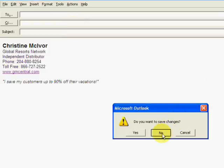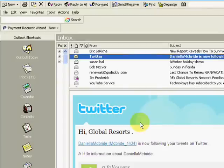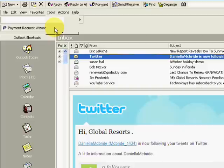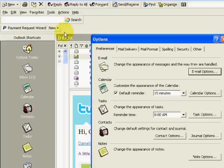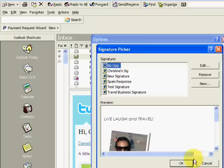If you do want to add a picture, which I highly, highly recommend, you are going to go back into tools, options, come into mail format, and then your signature picker.